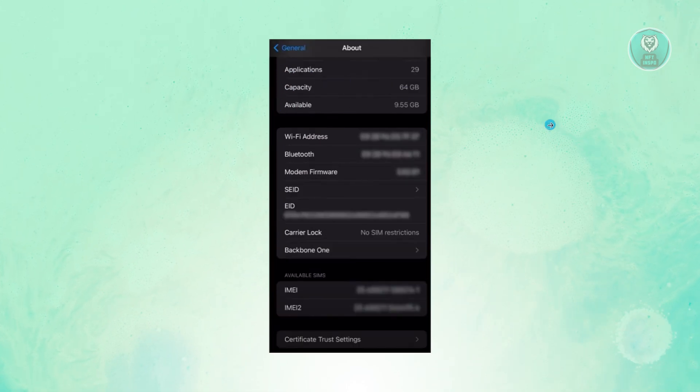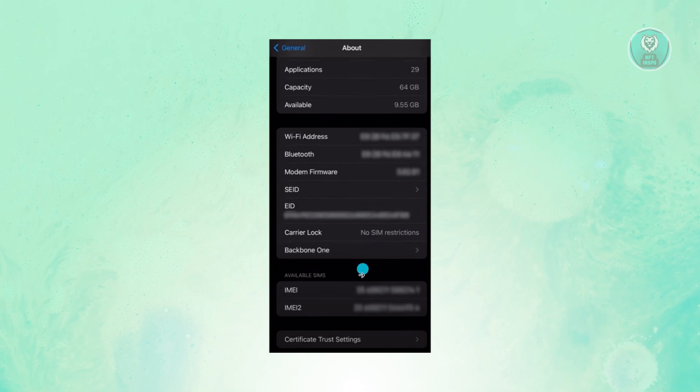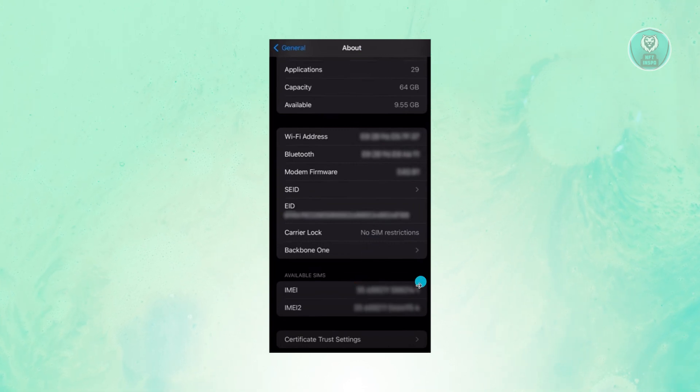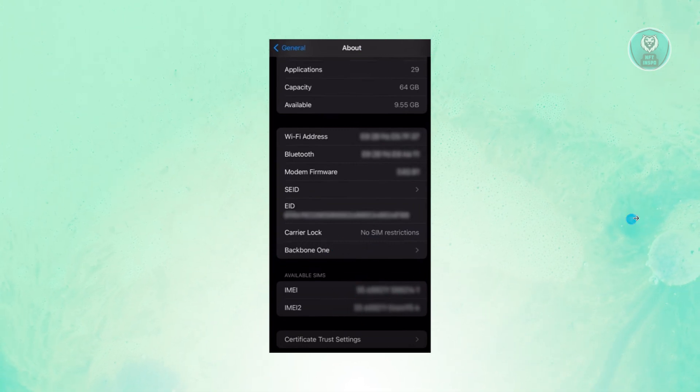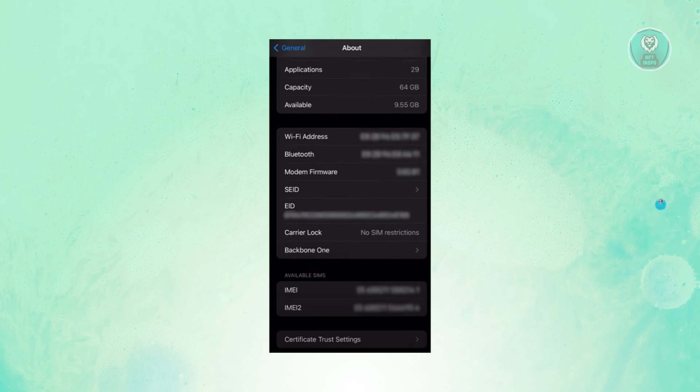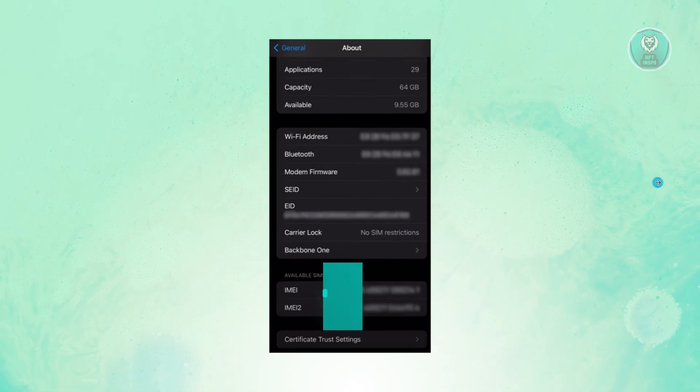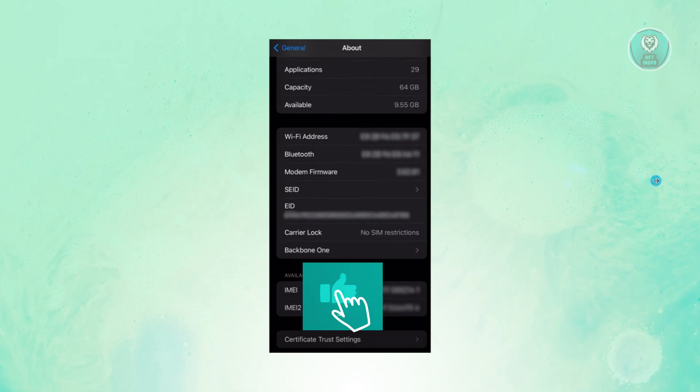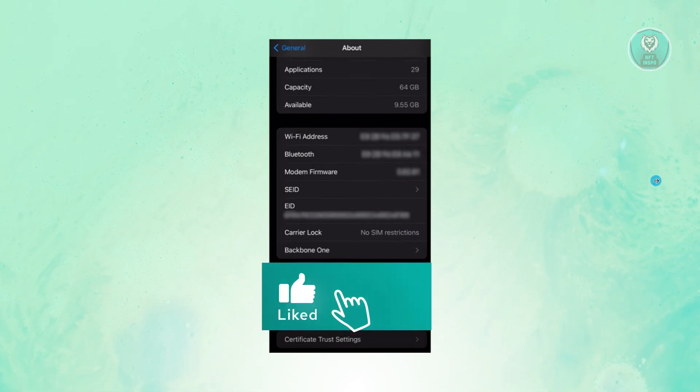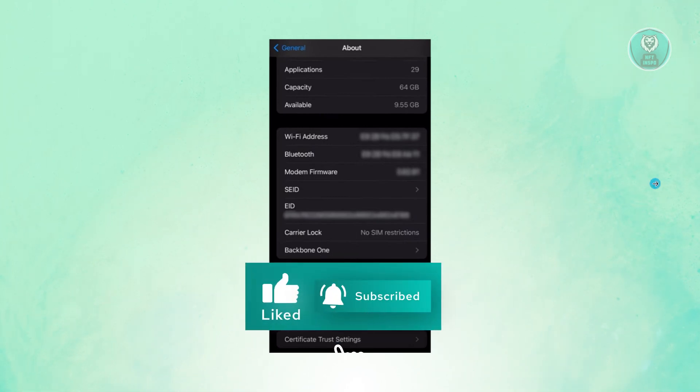Now in the About section, just scroll down a bit until you see the option that says Backbone One or Backbone. Go ahead and click on it and see the details if it's actually connected.